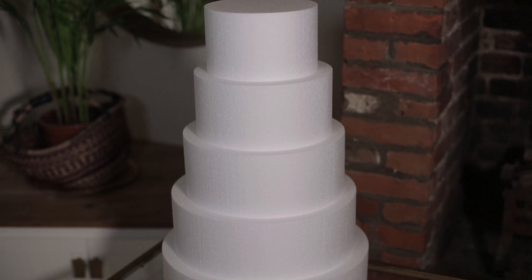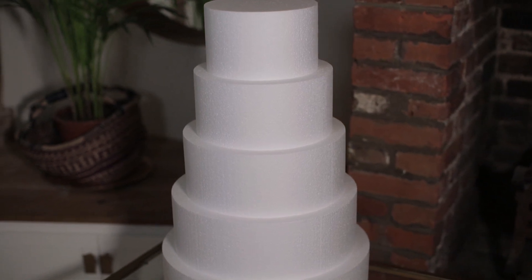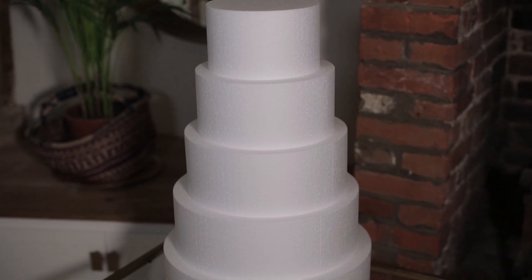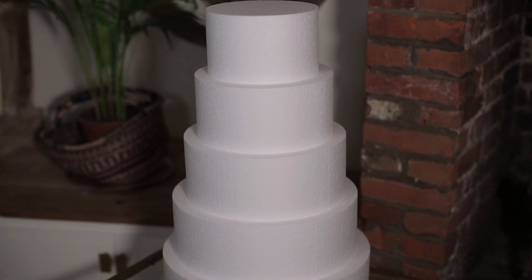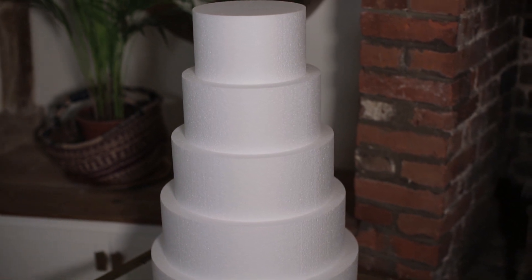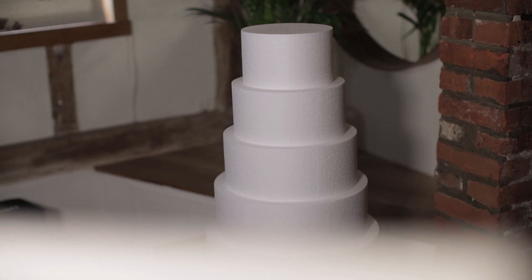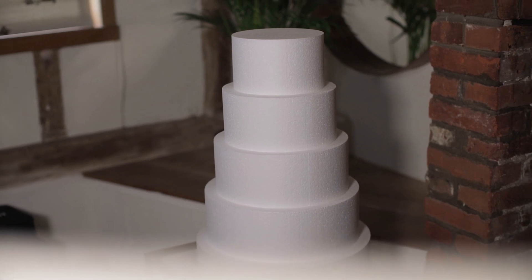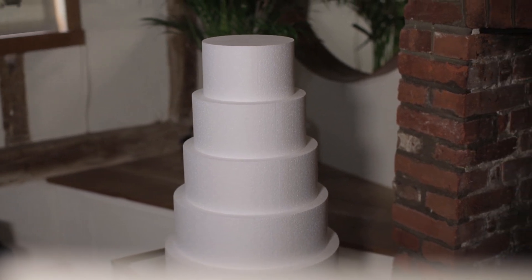These are polystyrene cake dummies which are fine for practicing on. If these were iced or if I were using a real cake with the same dimensions the process of mapping them would be exactly the same as the one I'll be outlining.